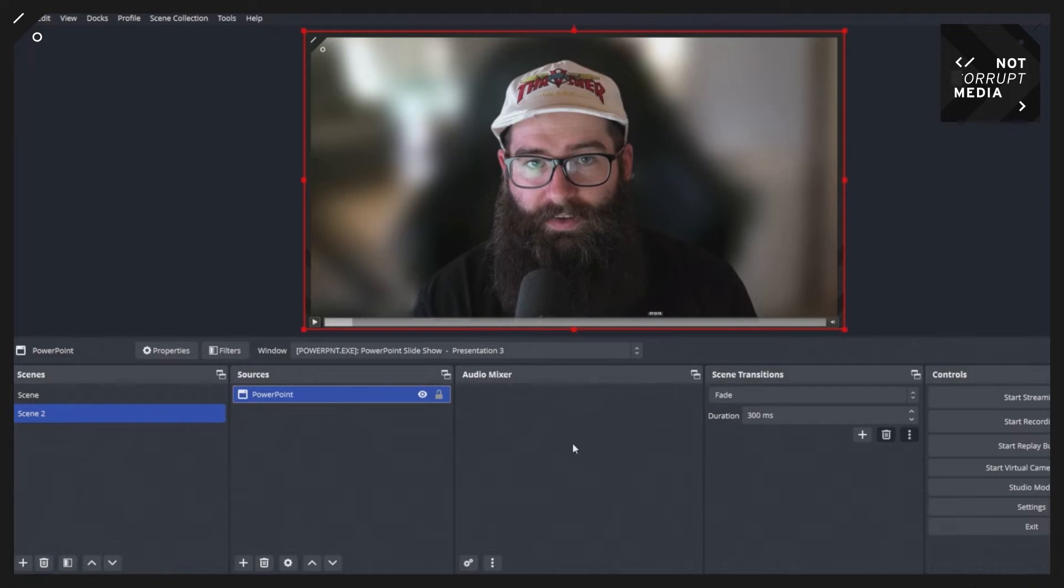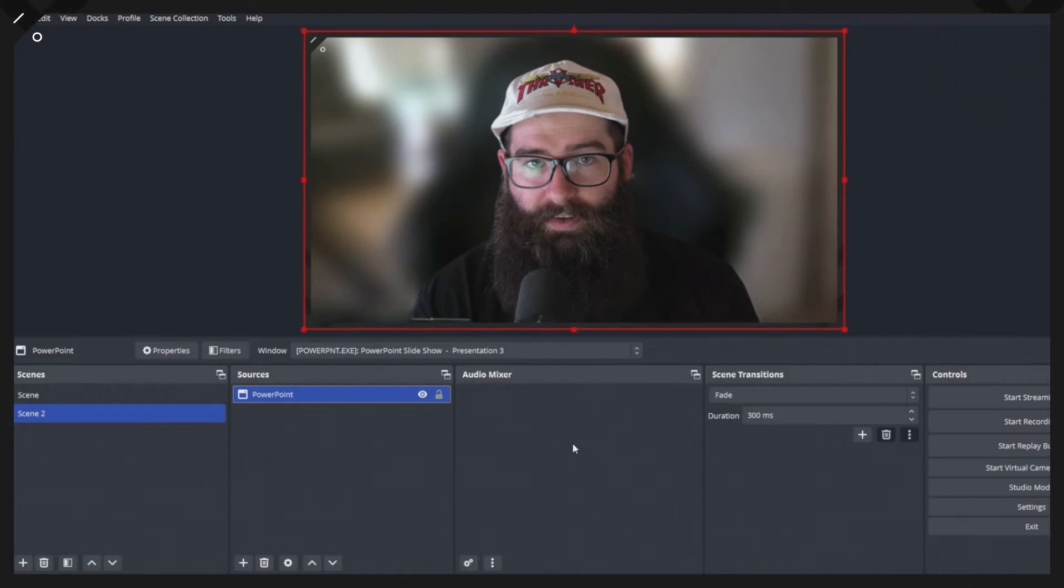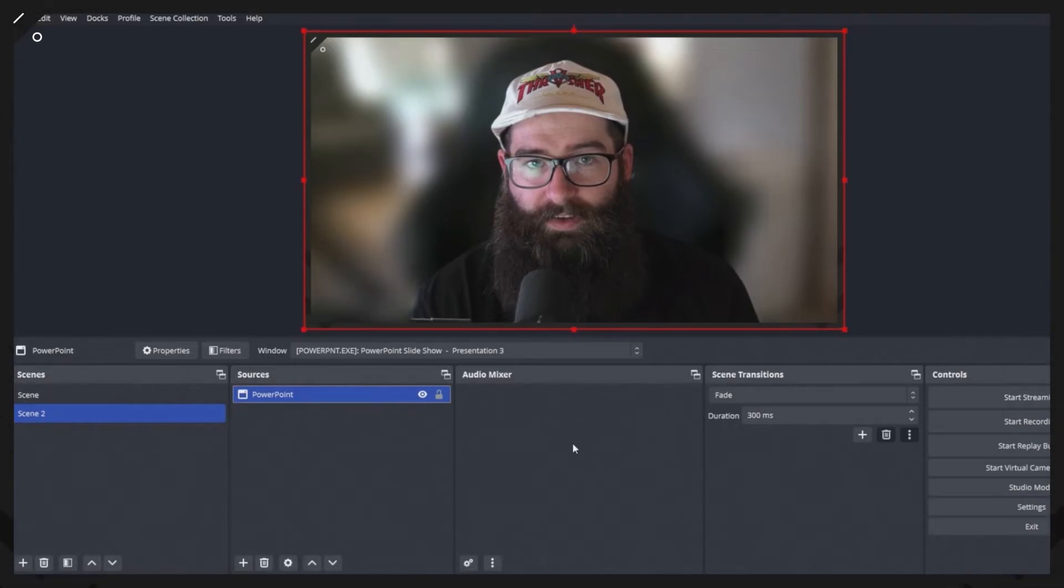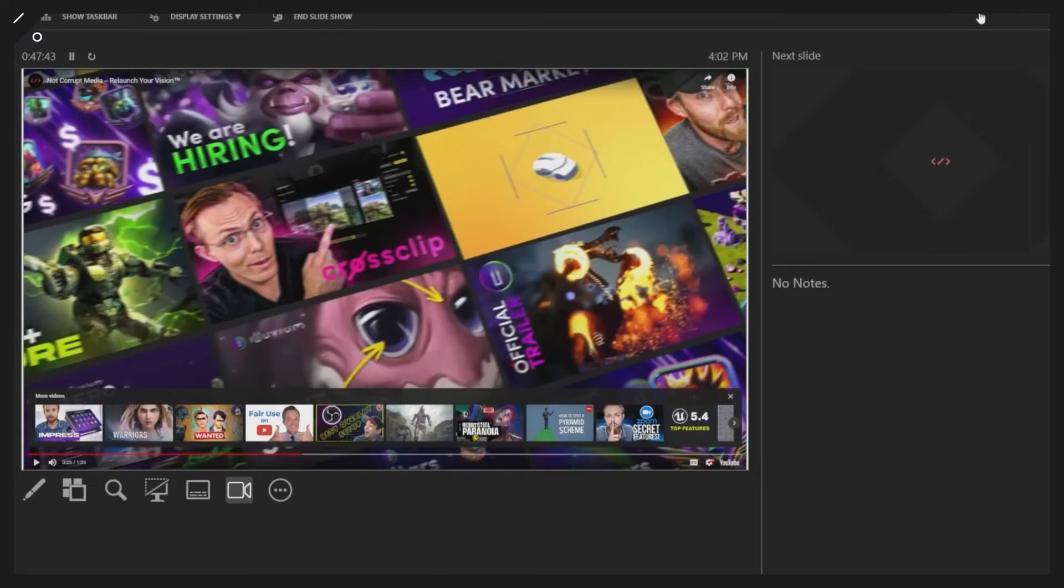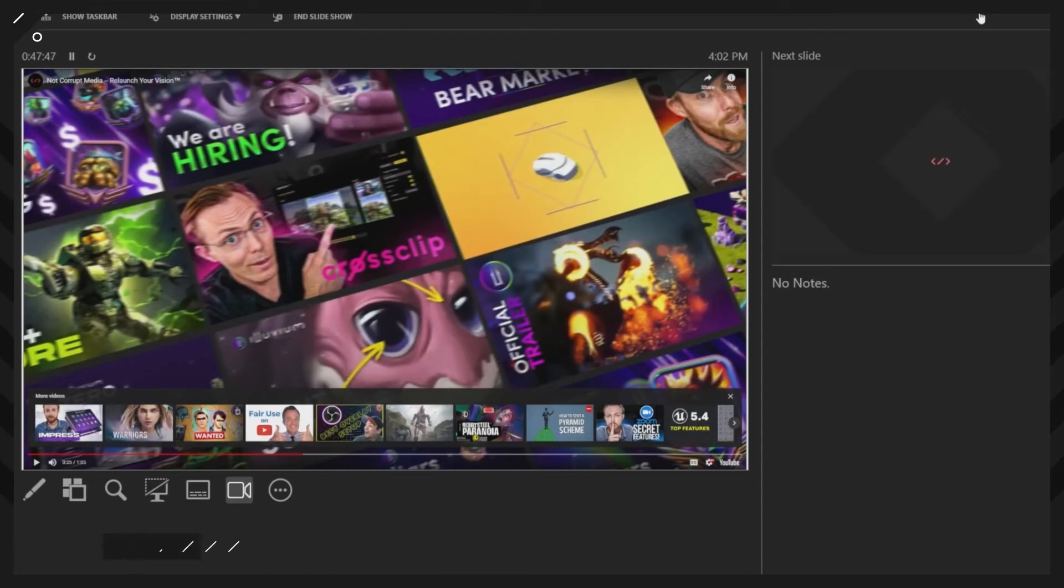But just keep in mind that it only works for videos that are stored locally from your computer that you upload to PowerPoint. If you want to embed a video like the video that I've got here, this video I've embedded it from a YouTube link into PowerPoint, and it won't capture into OBS.